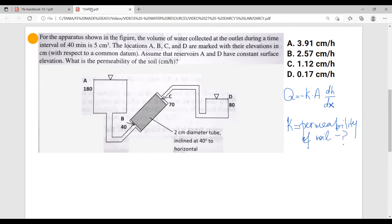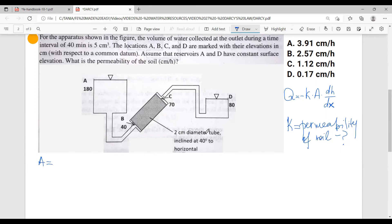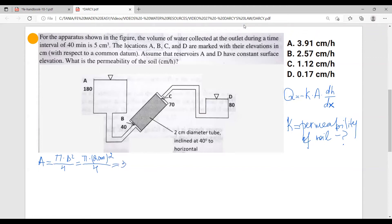From this formula, let's figure out what we have and what we need to calculate. First, we can easily calculate the area. The area of this tube — we're given the tube has a two centimeter diameter. Area equals pi times d squared over 4, which is pi times 2 centimeters squared over 4, and this gives us an area of 3.14 centimeters squared.